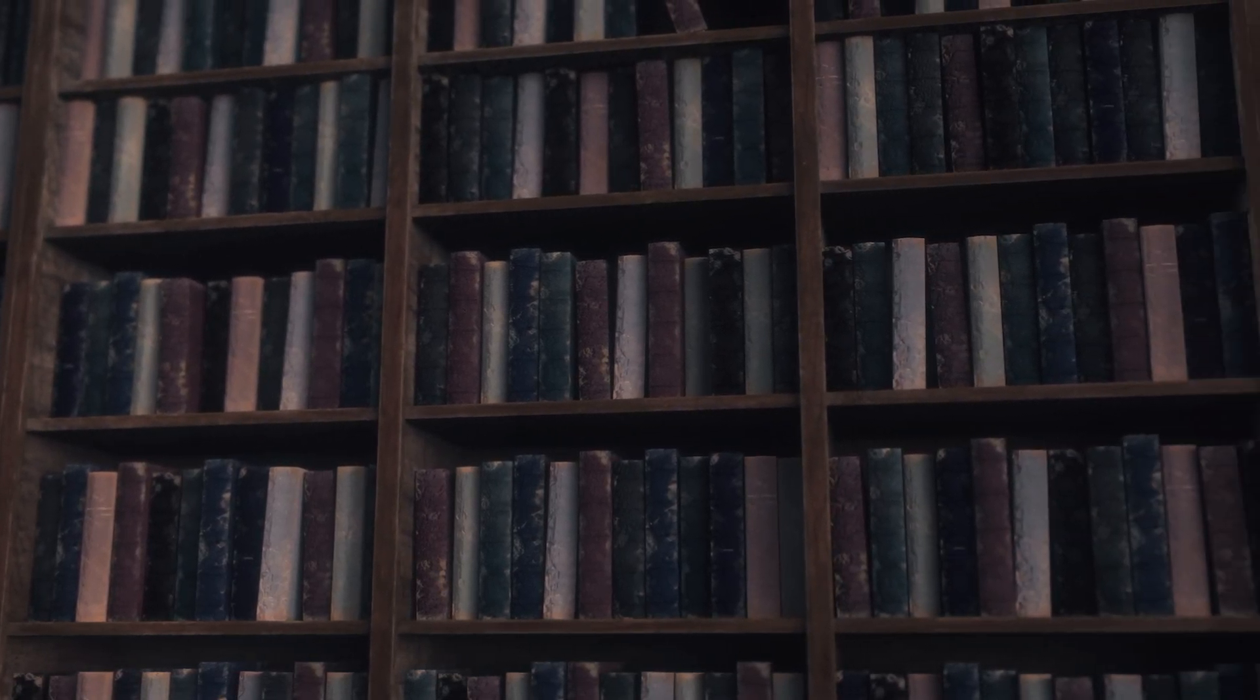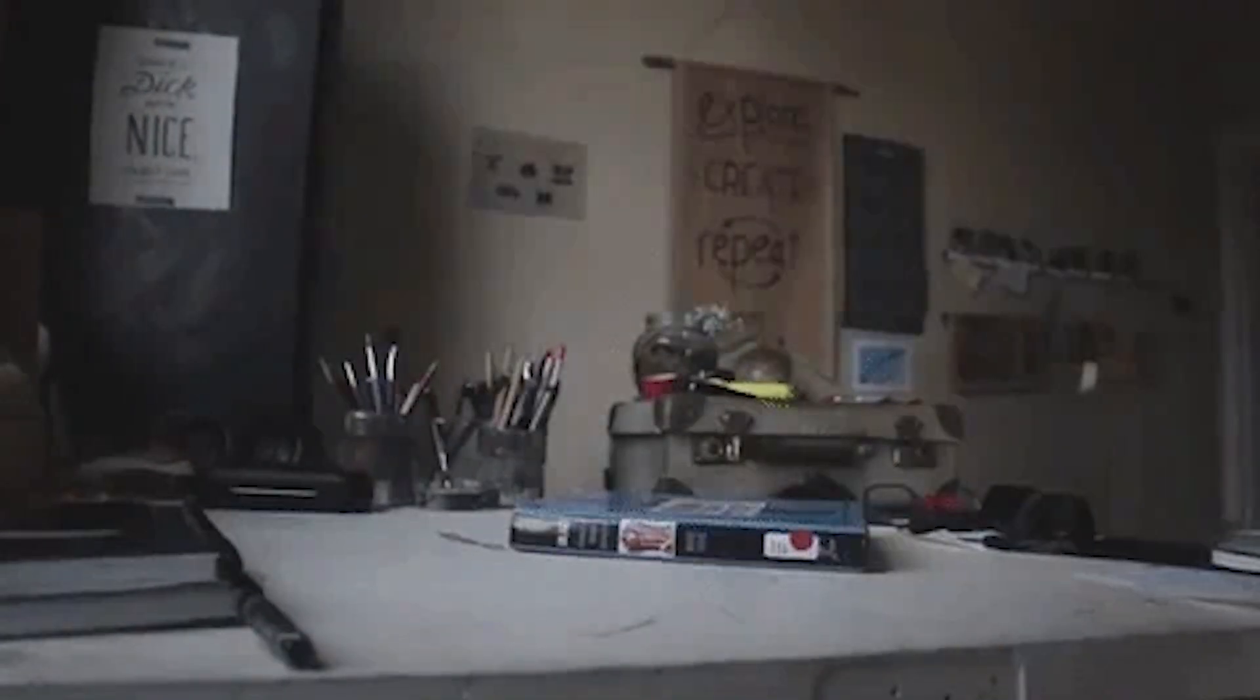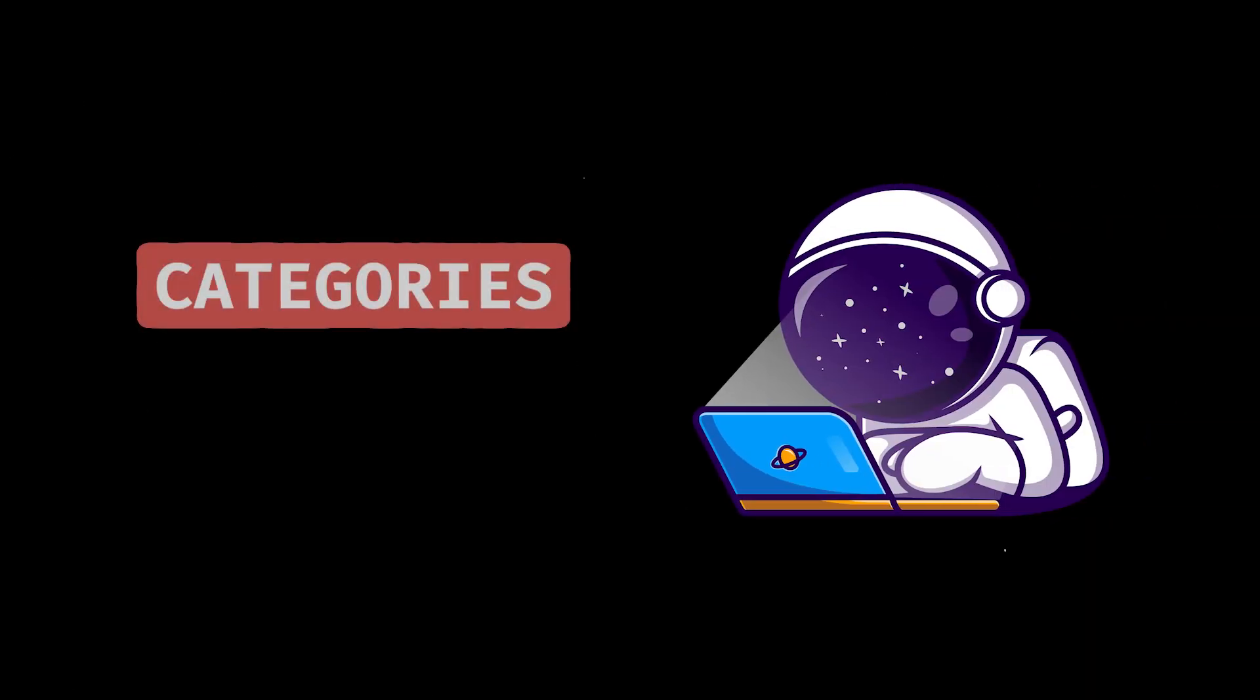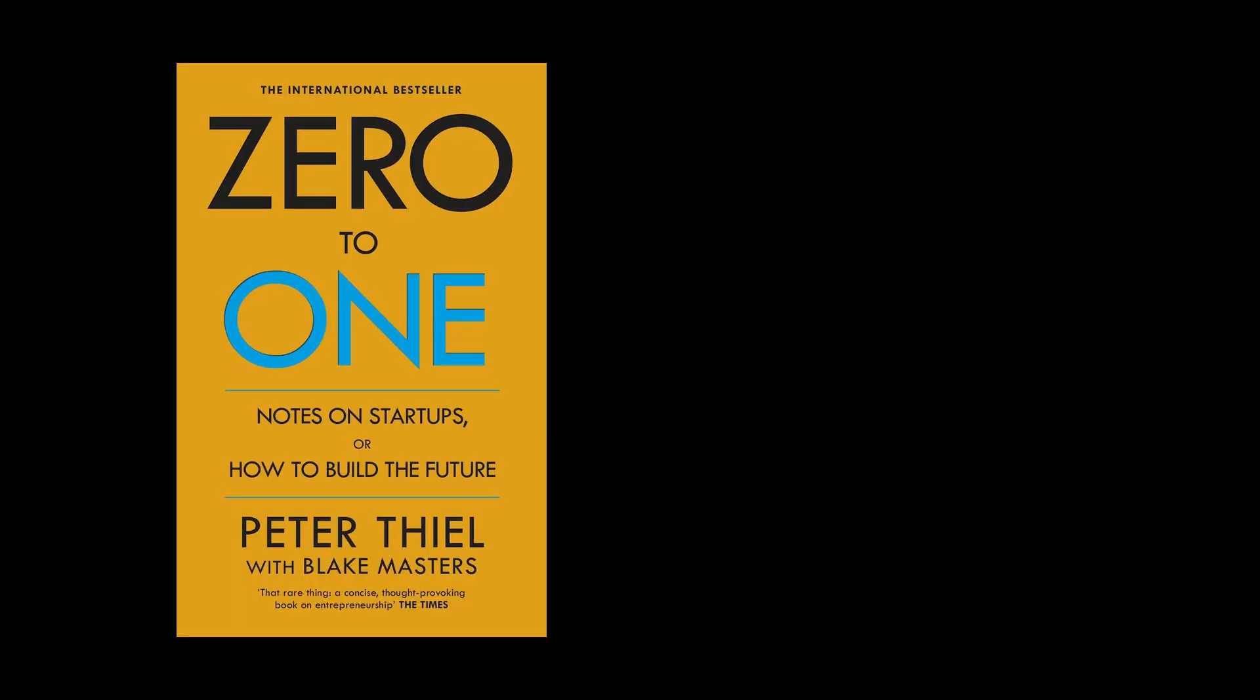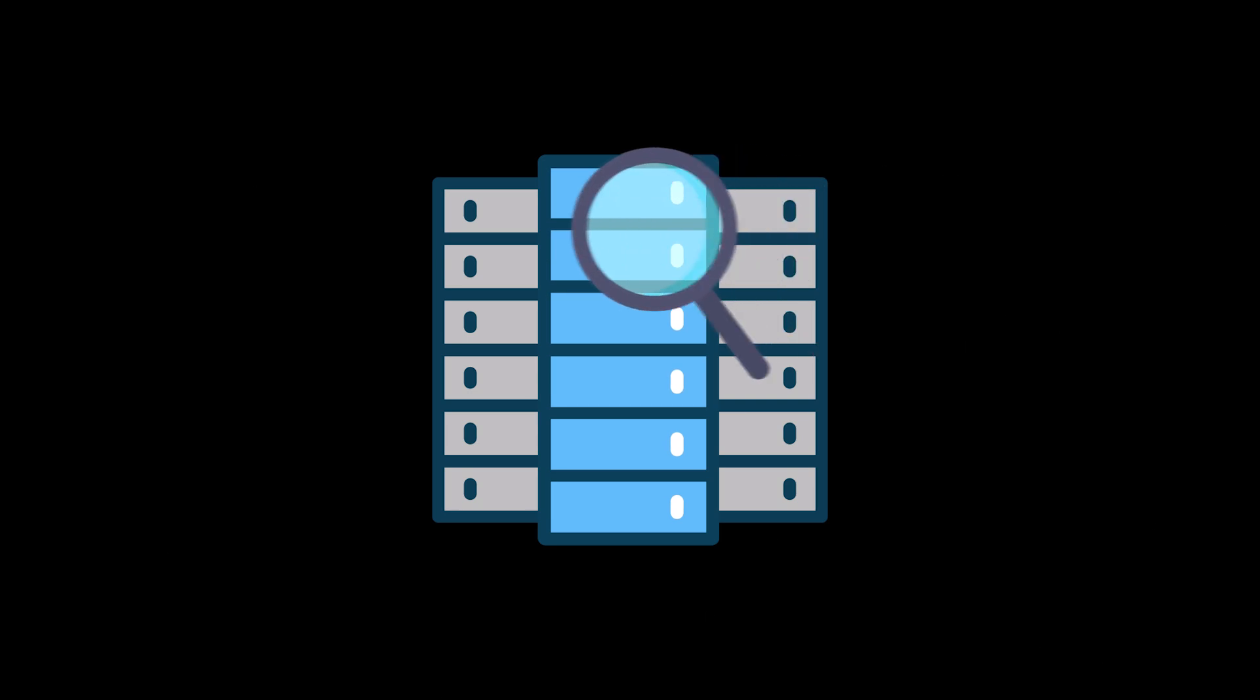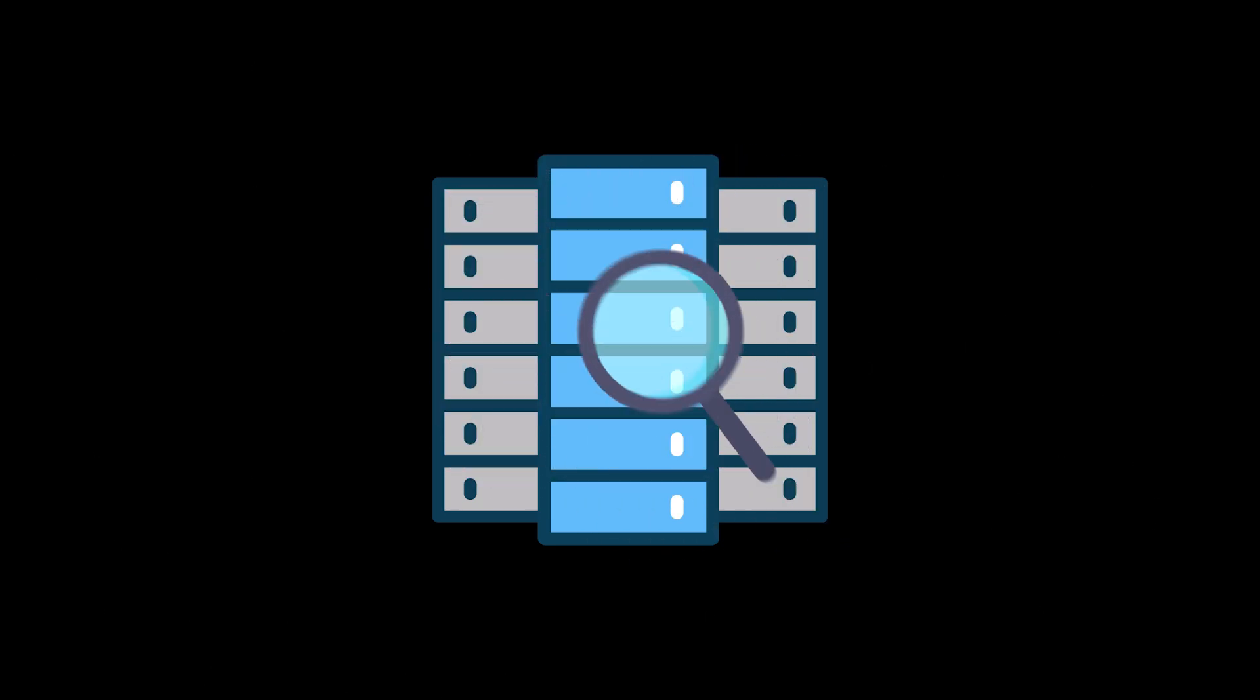Imagine organizing a bookshelf. A bad programmer dumps all the books in one pile and writes code to search through it each time. A good programmer? They create categories, index the books and put the best sellers up front. And when you're looking for a specific book, you don't have to dig through the entire stack. And the same goes with data structures. Efficient organization leads to faster and smarter code.